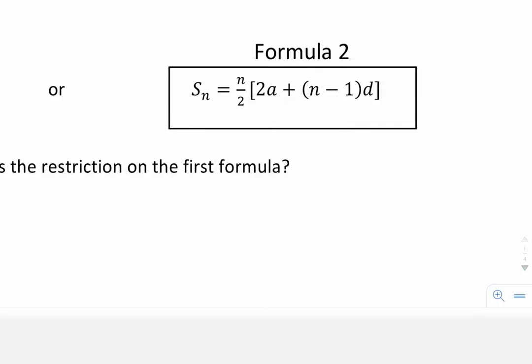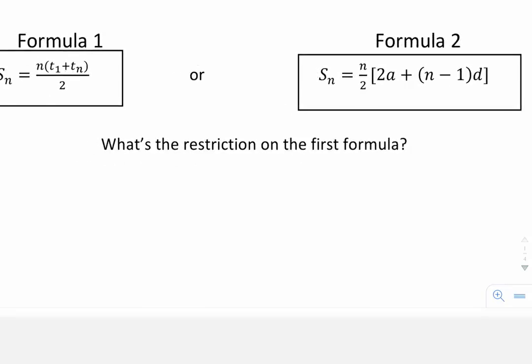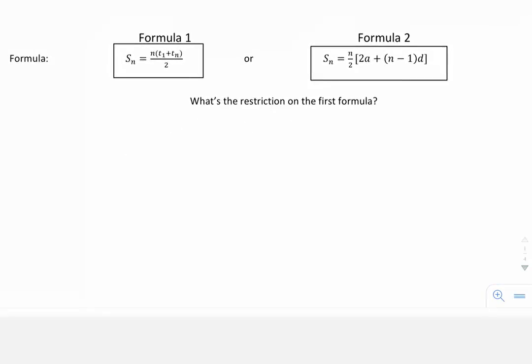Formula number two — what we need to know is the number of terms we're adding up, the first term, and the common difference. But it turns out that these are just different representations of the same thing, and I'm going to show how that's possible.